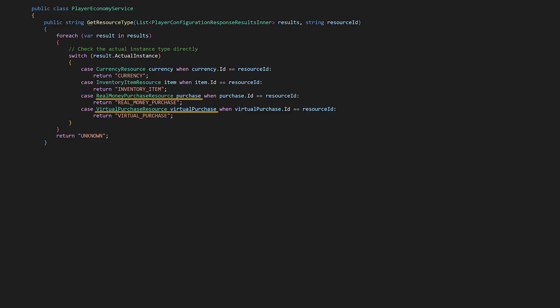We can also broaden this method to handle purchase types, if it makes sense for this method to be a comprehensive resource type detector. In this case, distinguishing between currencies and items is important because the economy API treats them differently, so we return a string identifier that downstream methods can use. You could of course define an enum for resource type or use direct type handling, but using strings is pretty straightforward and clear.